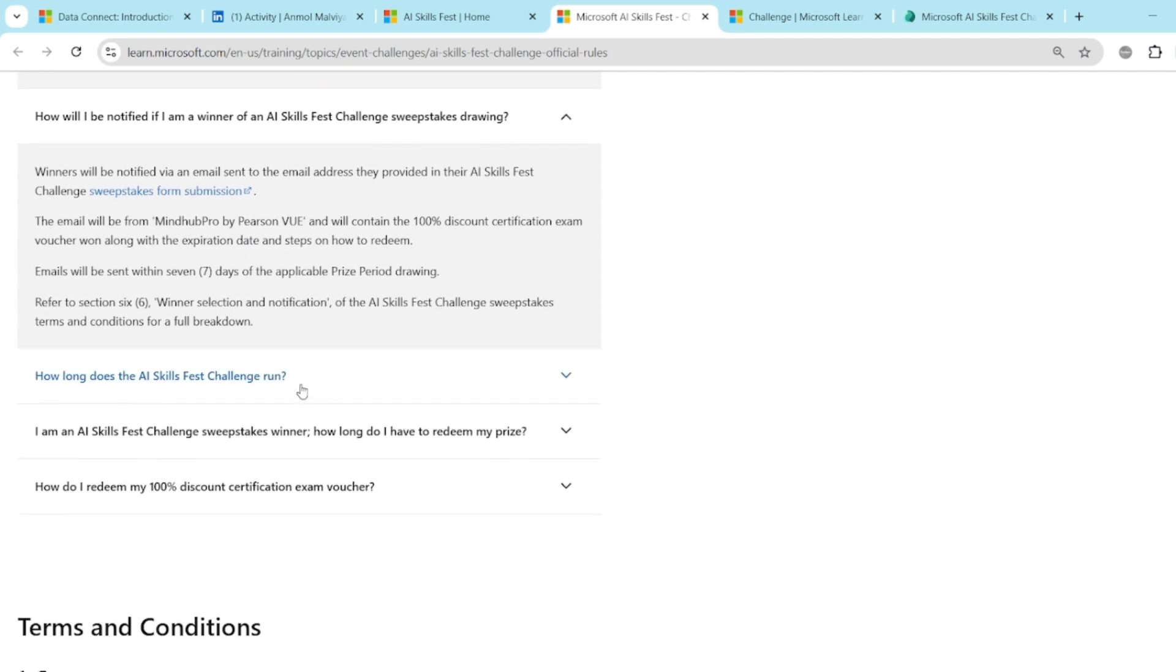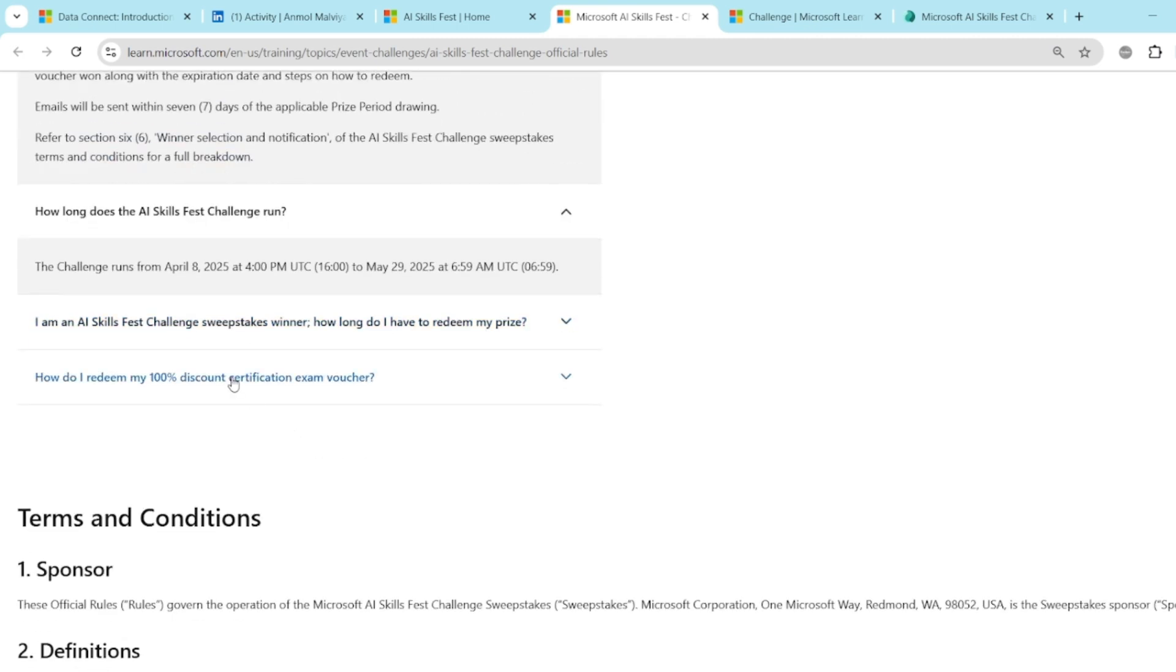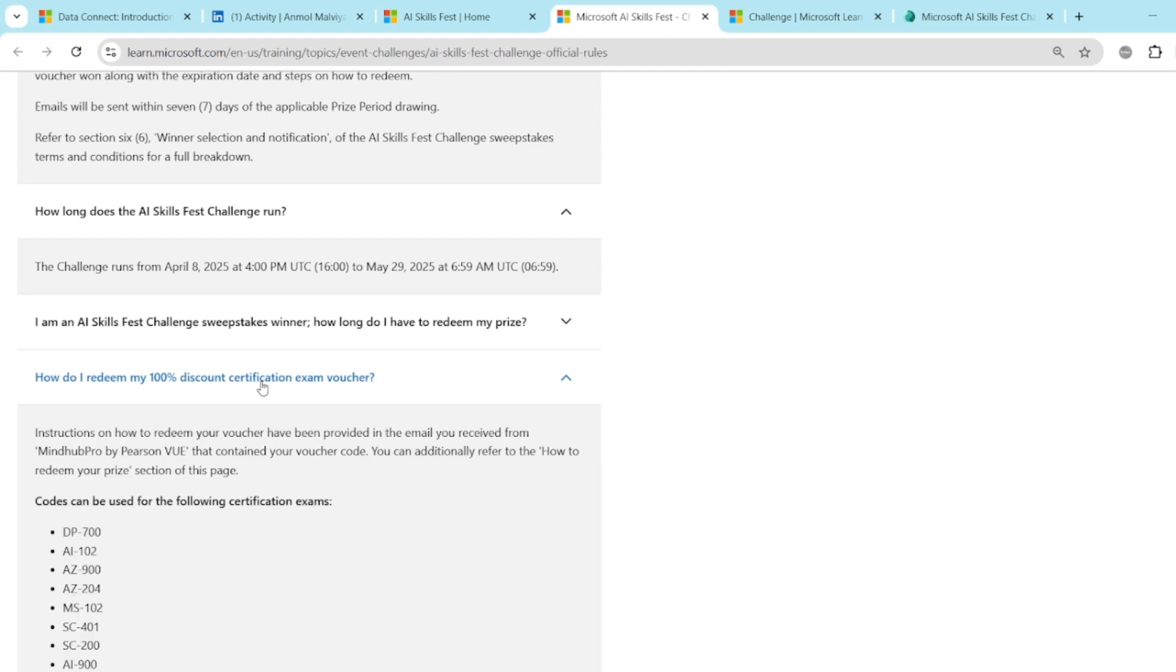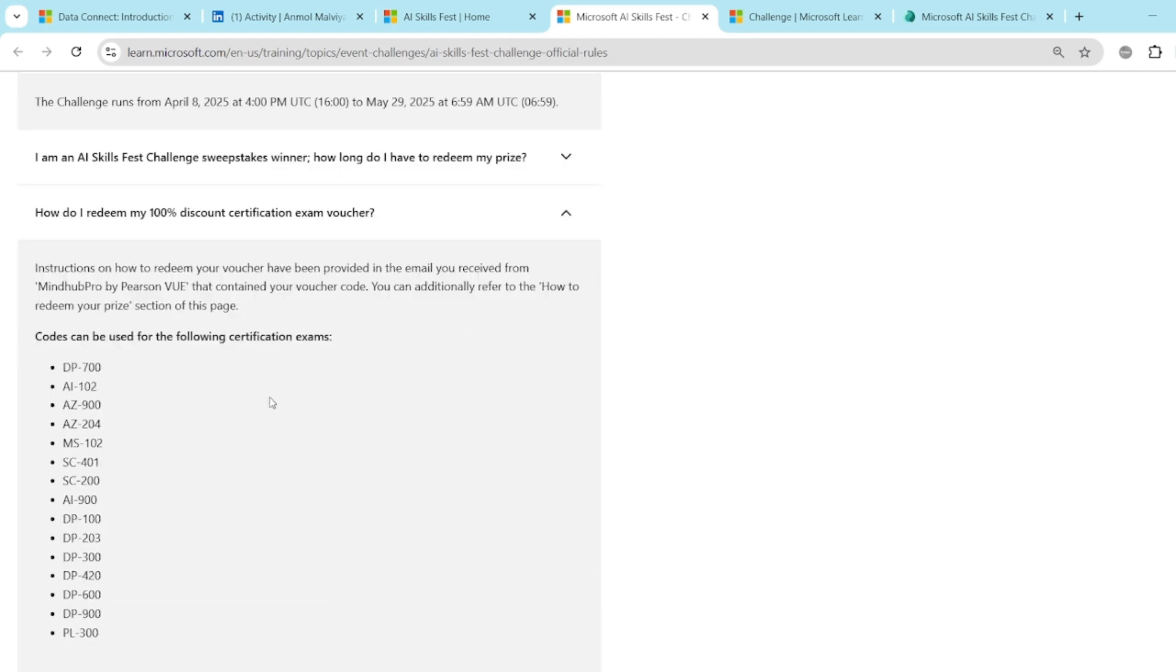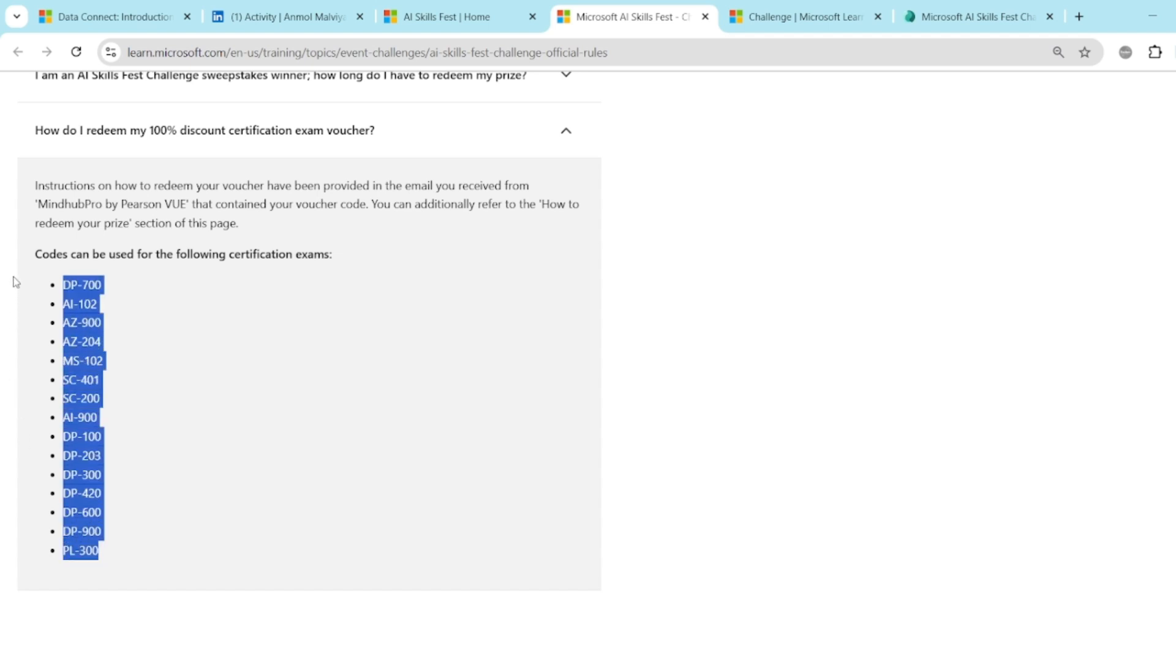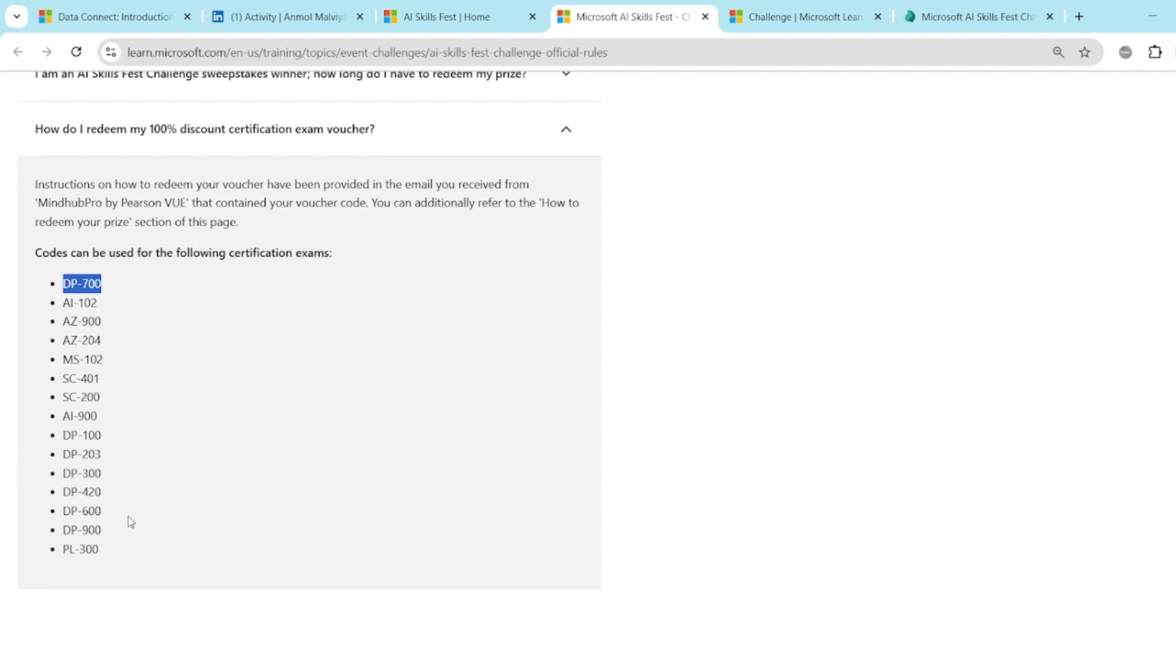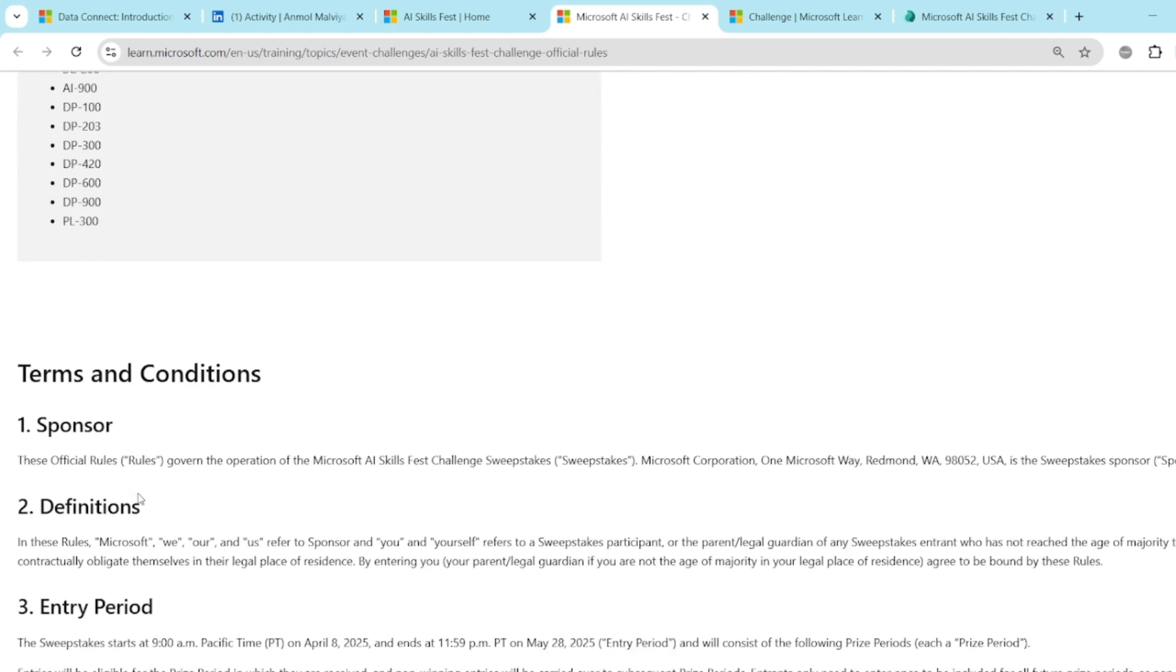How long does the AI Skillfest challenge run? It is a 50 day challenge. The challenge runs from 8 April and it is going on up to 29 May. And how do I redeem the 100% discount voucher? The instruction will be sent on your mail. And this is the list of exams you will get discount on. You can see PL 300 is there. DP 600 is there. DP 700 is there. All the data analytics related and so many other exams are also there.